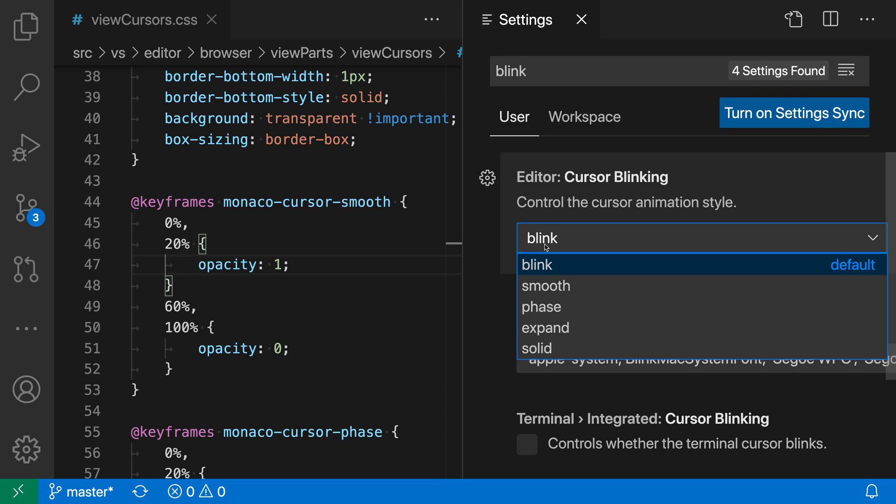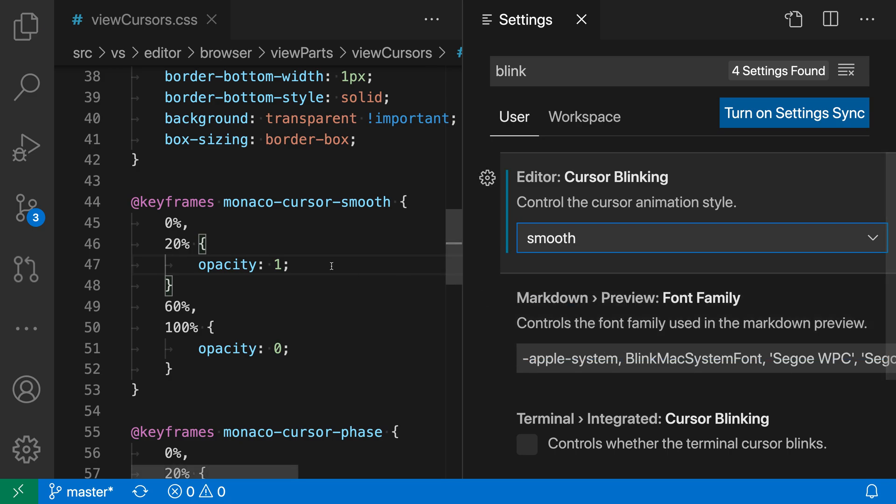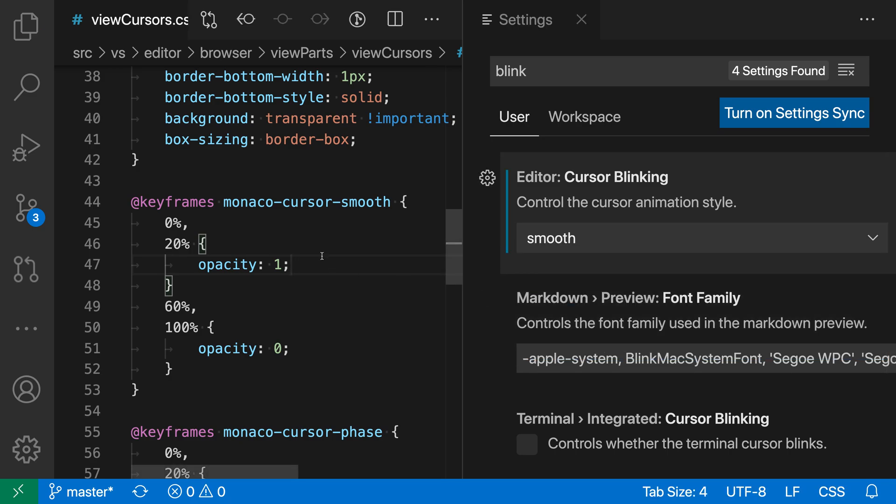Now if we wanted a smoother animation, we could change this to Smooth, for example. Now when I click back in my Editor, you can see that there's a little fading in and out here as the cursor is toggling on and off. It's still going every half second or so, but there is a nice little animation and fade.